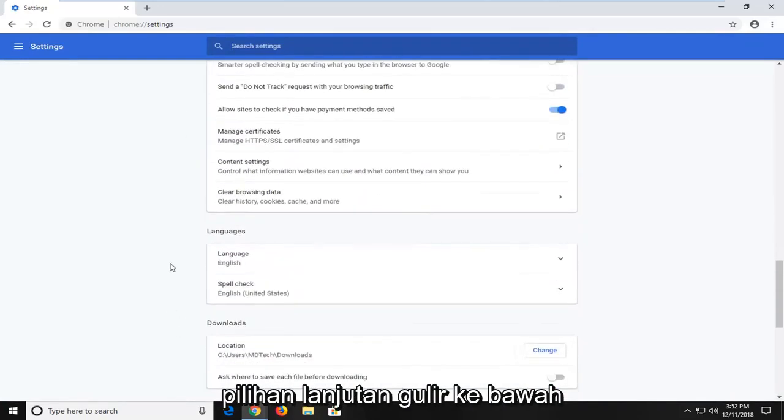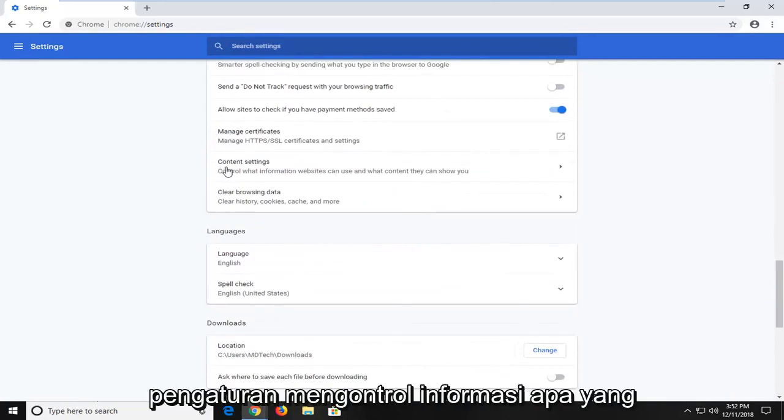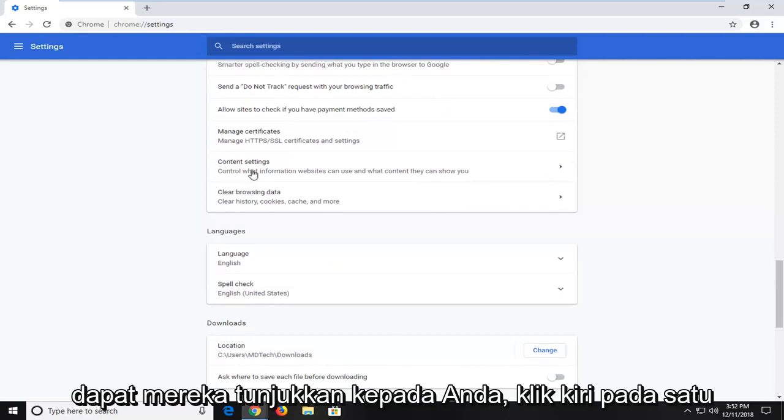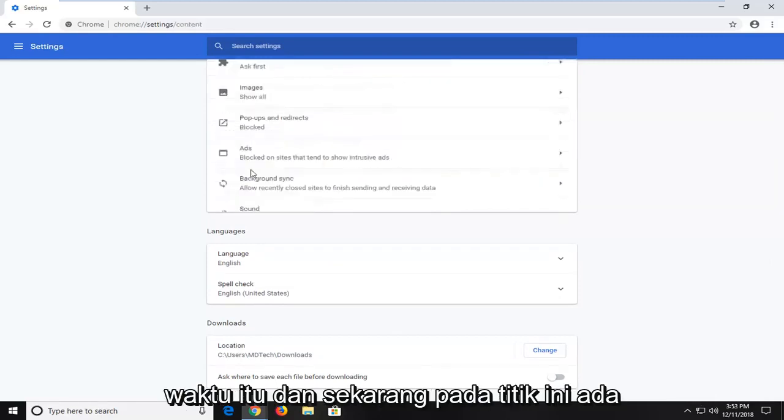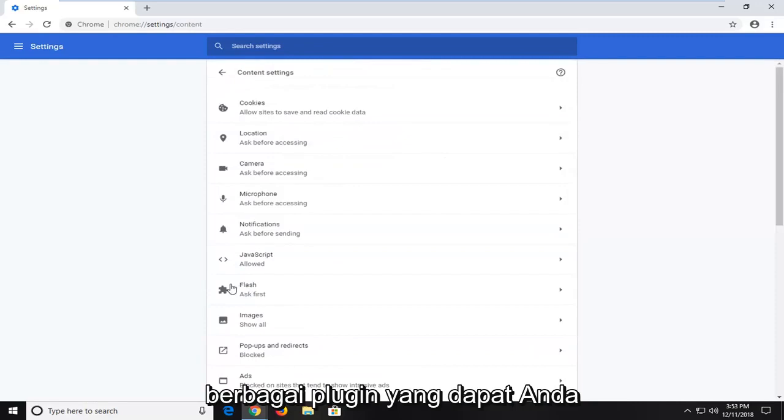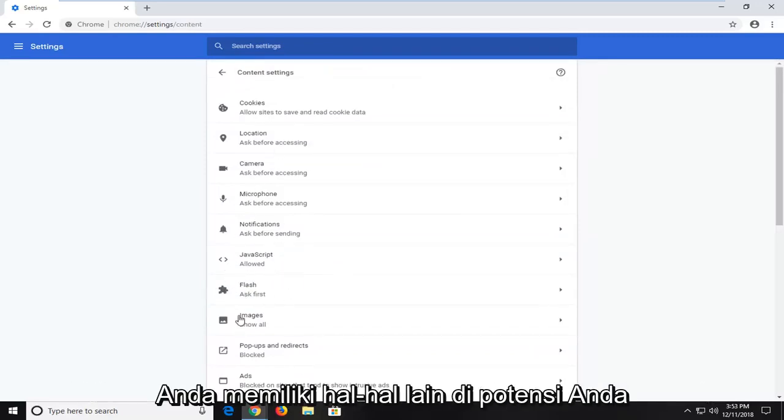Scroll down a little bit further until you get to content settings. Control what information websites can use and what content they can show you. Just left click on that one time. And now at this point, there's different plugins you'd be able to turn on or off. So JavaScript, Flash, and other plugins if you have them.